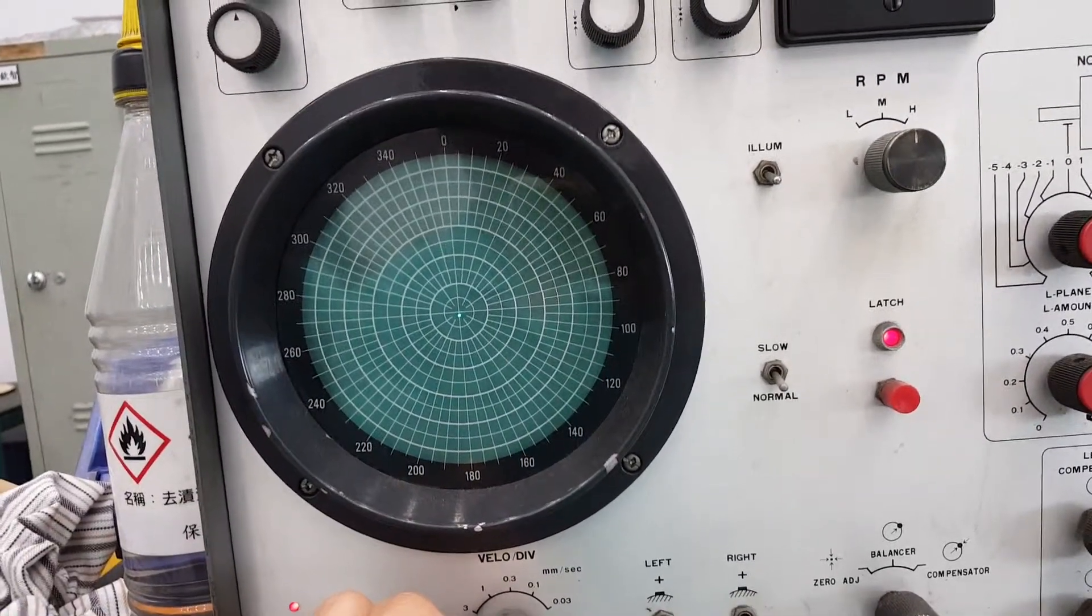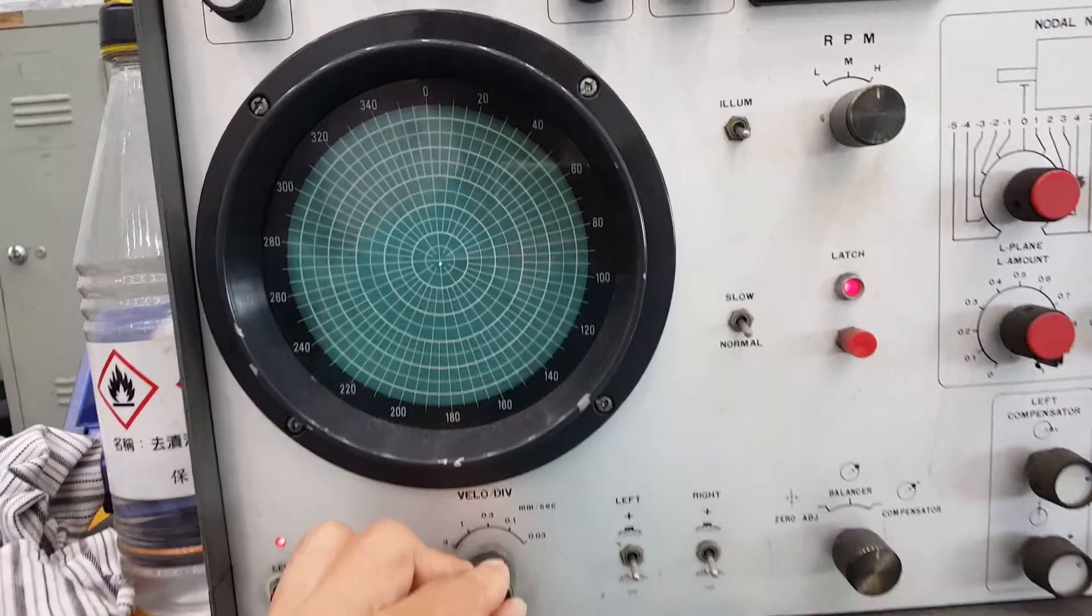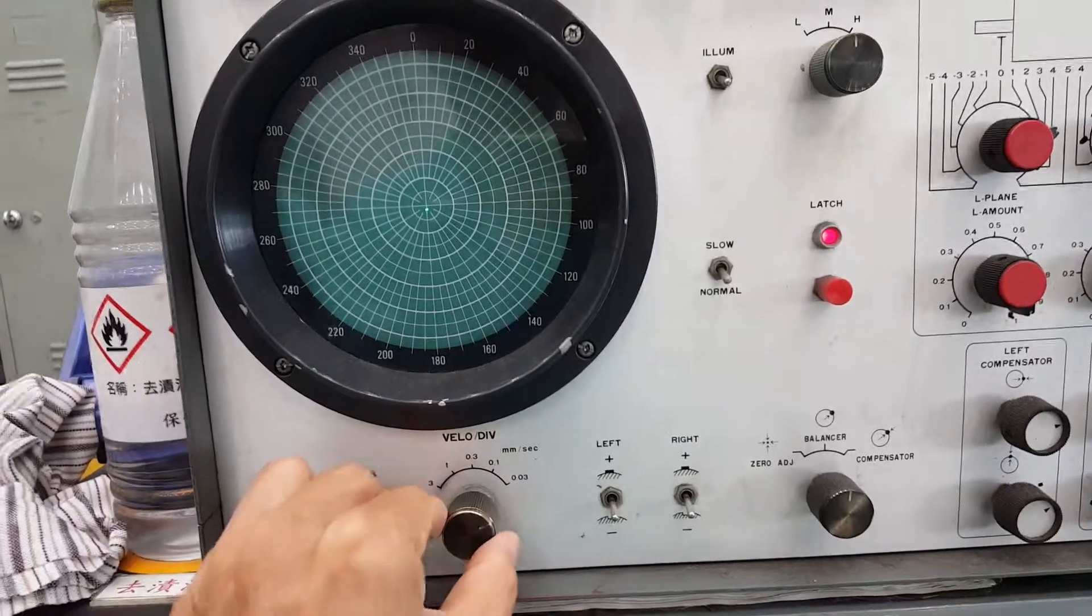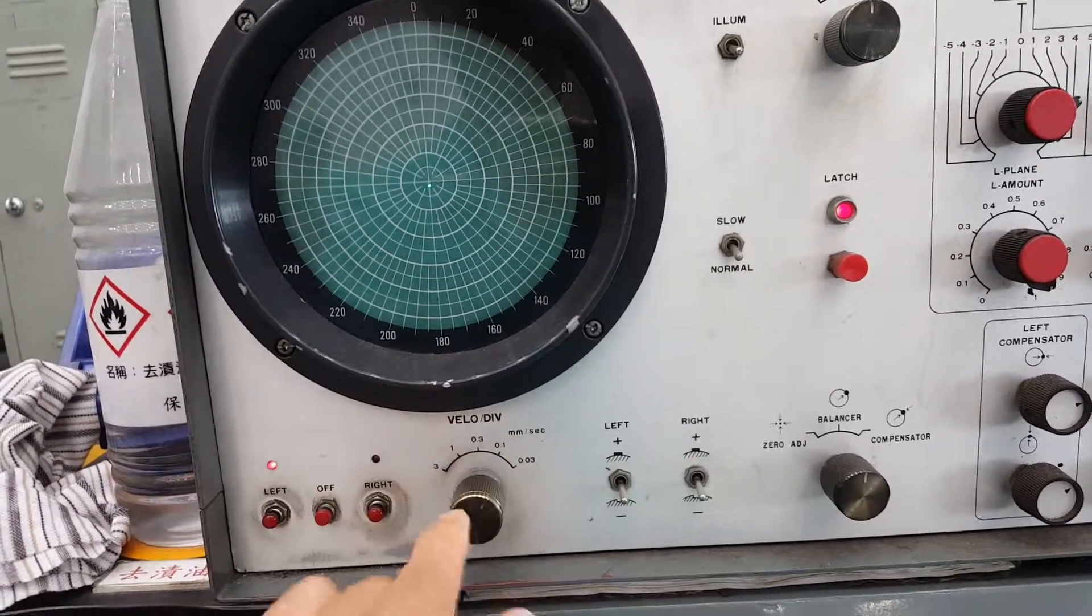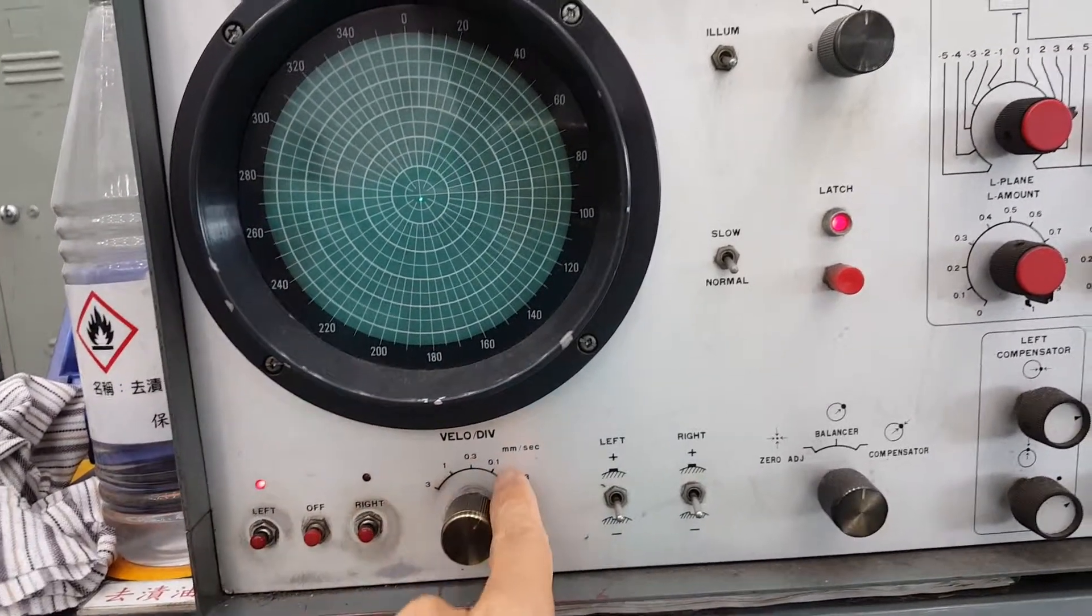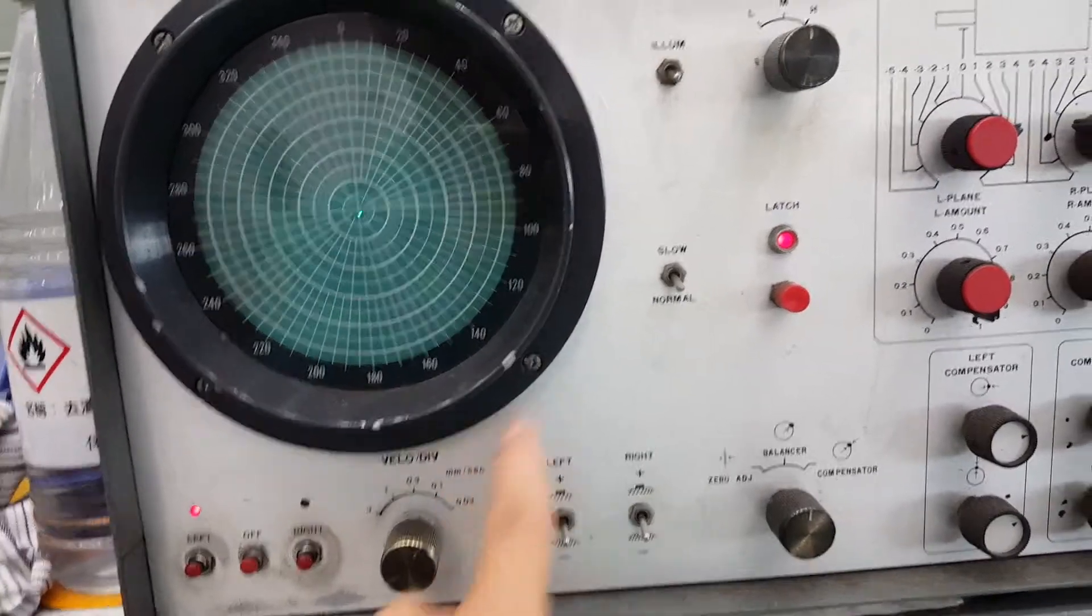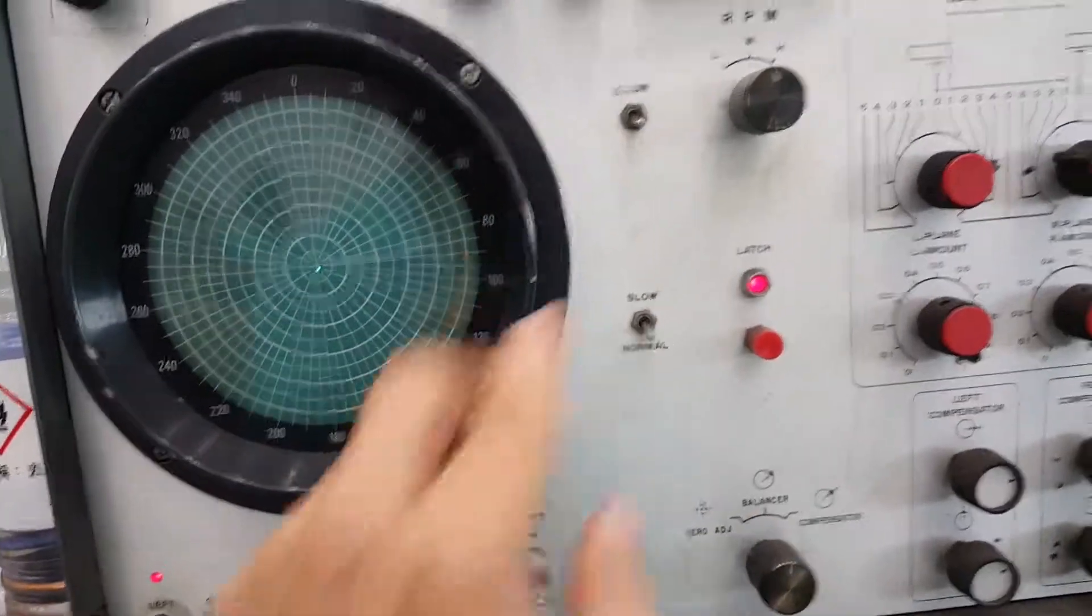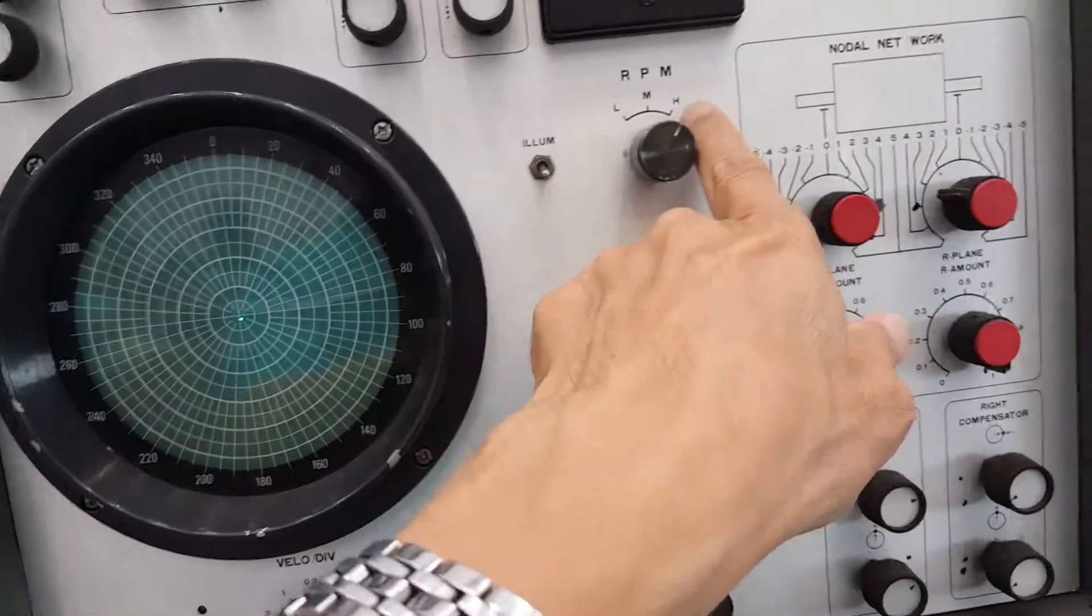For example, this motor is 10,000 rpm. You have to move to here, 0.01 at 10,000 rpm.